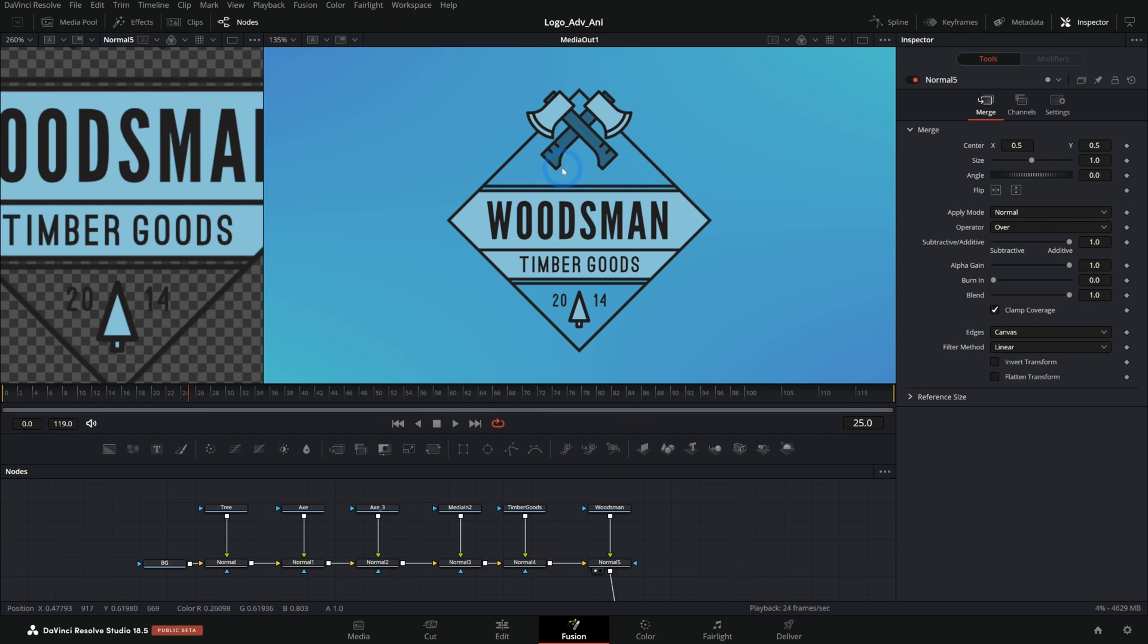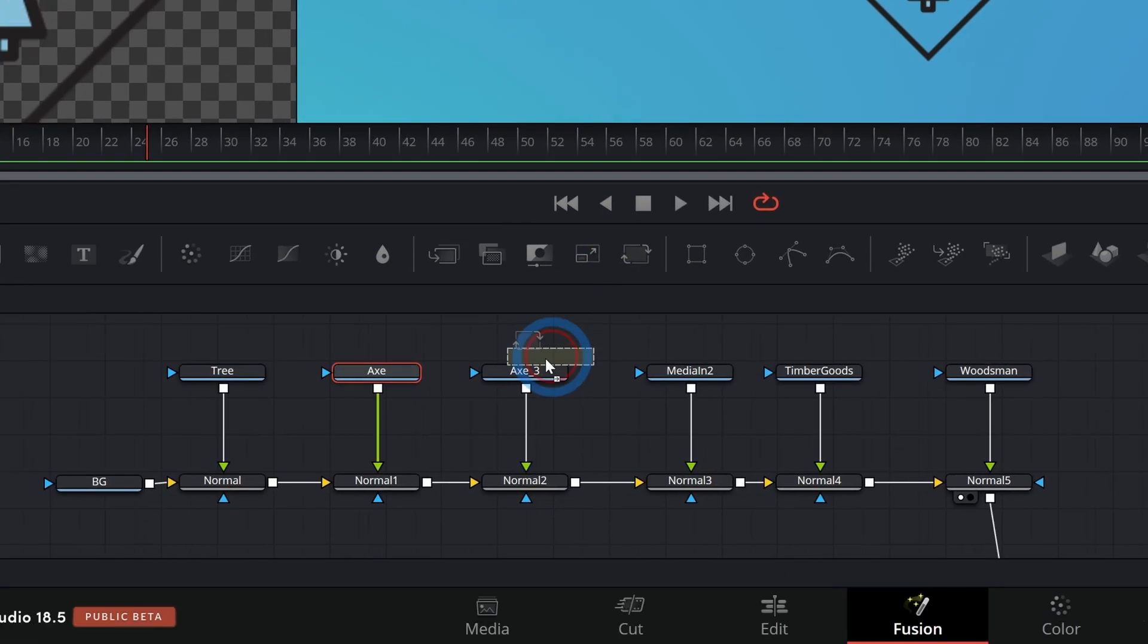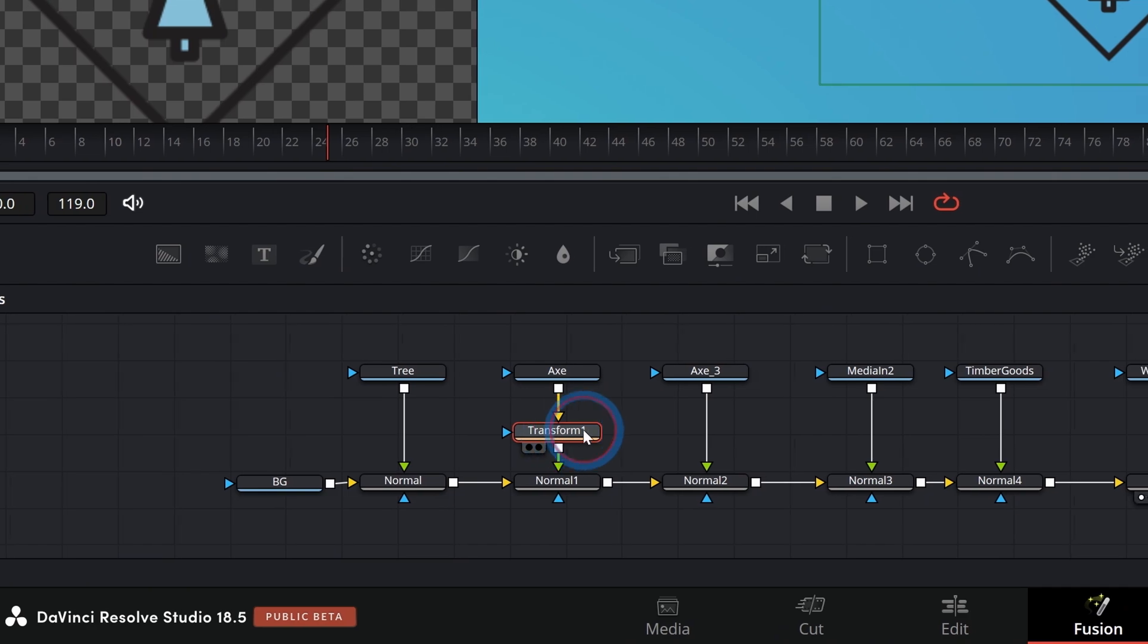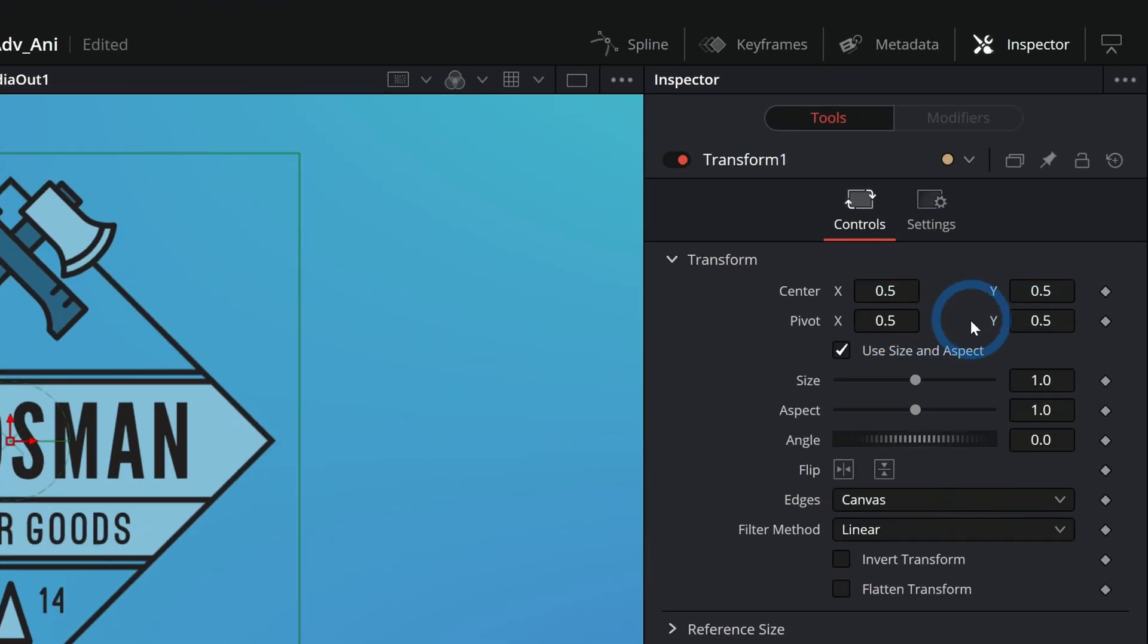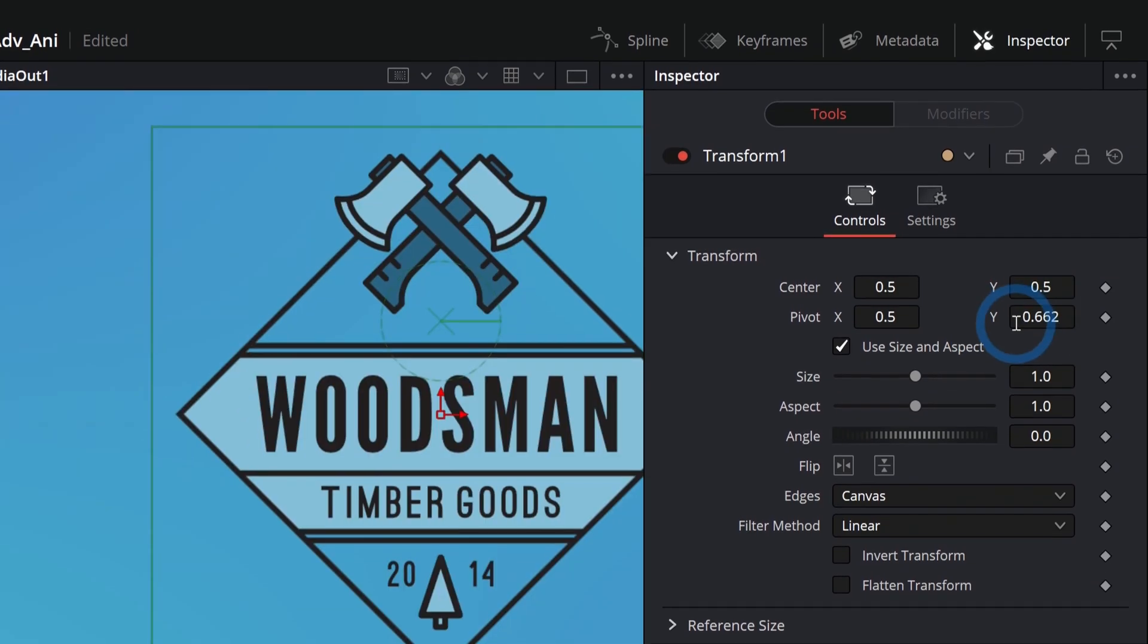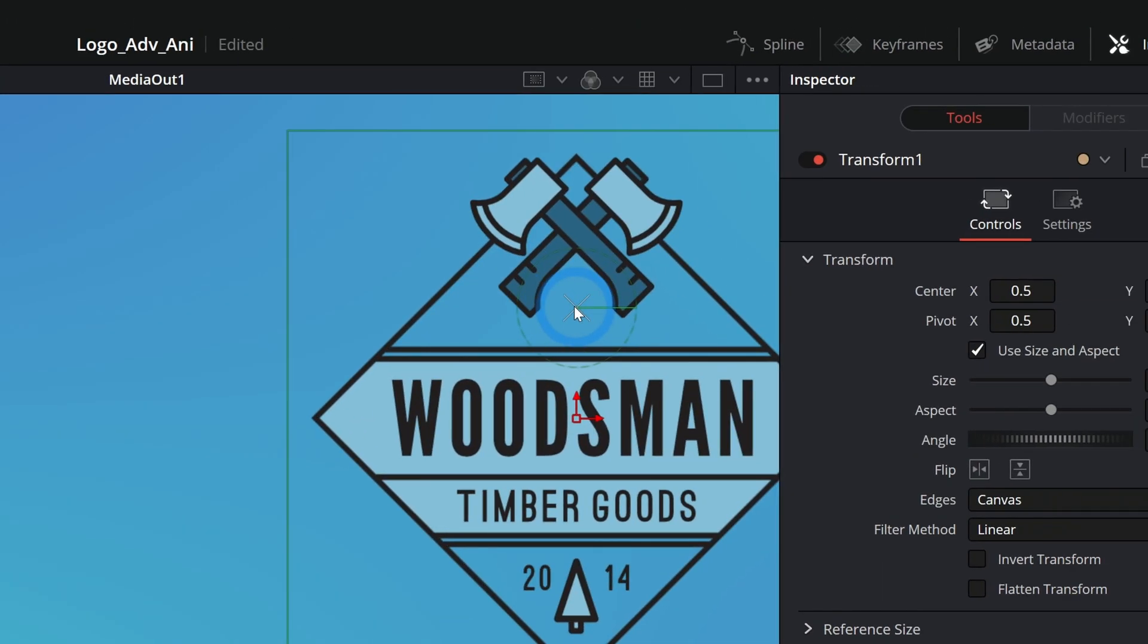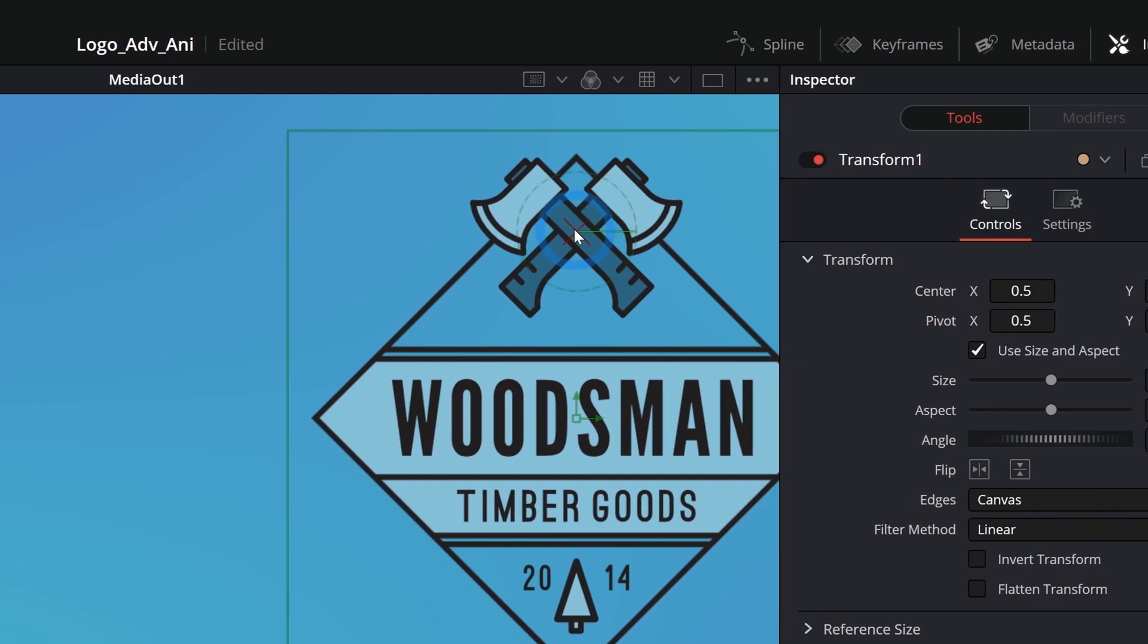So let's have some fun and do some playing around. One thing we talked about in the previous video is having these axes kind of fly in. So let's go ahead and start with something like that. I'm going to grab one of our axes and let's just make a transform node in between the axe and the merge like this.